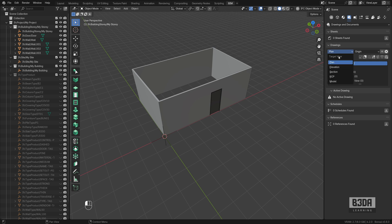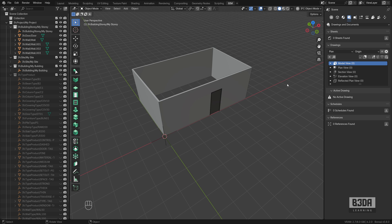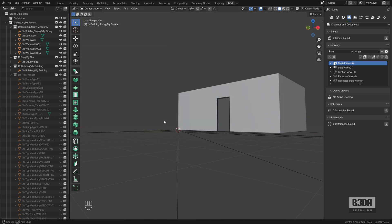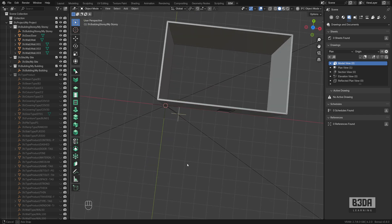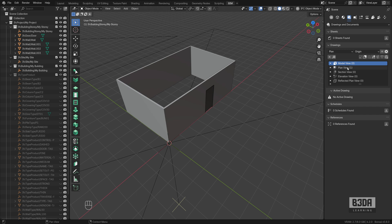I'll be creating a plan and I'll be using as a reference my story or you can use the origin of your scene here as a reference. Click on this plus icon and it will create a 2D drawing.